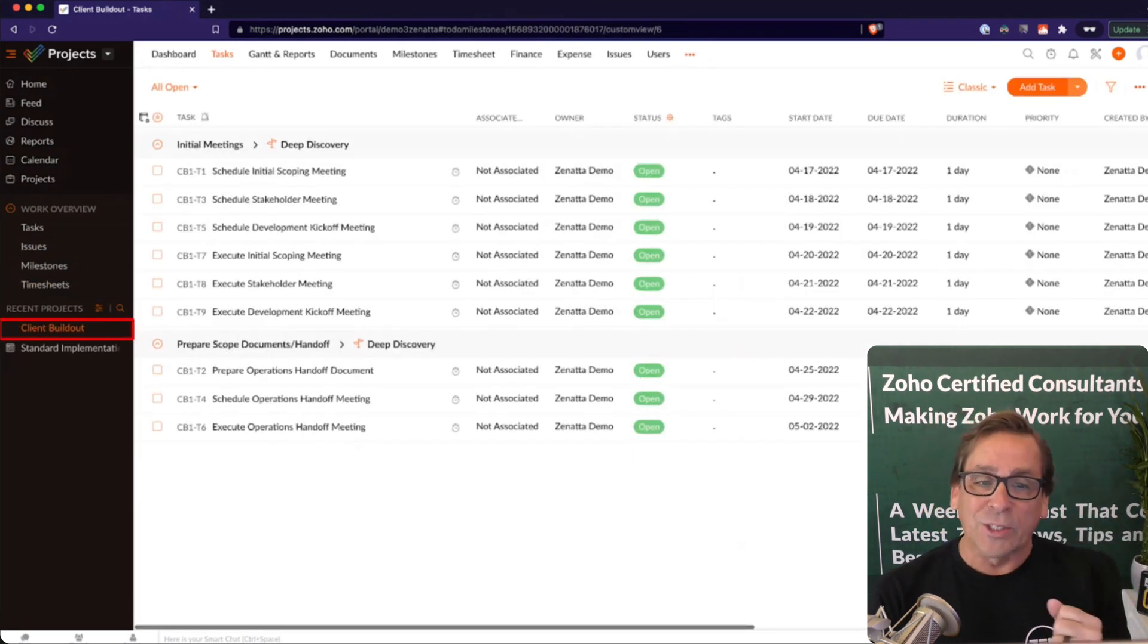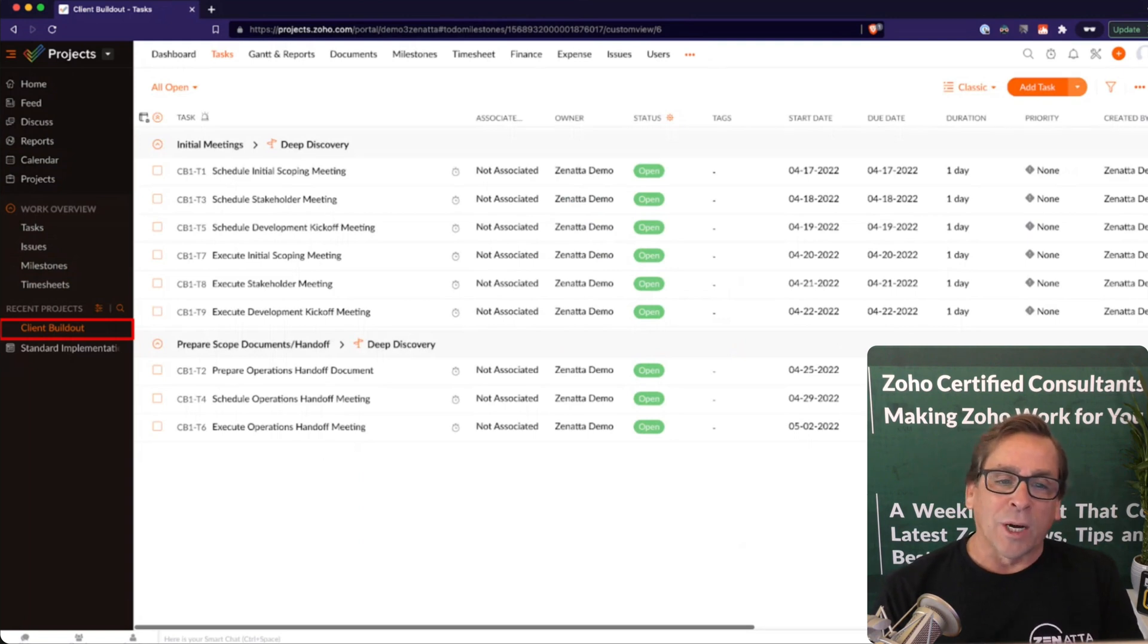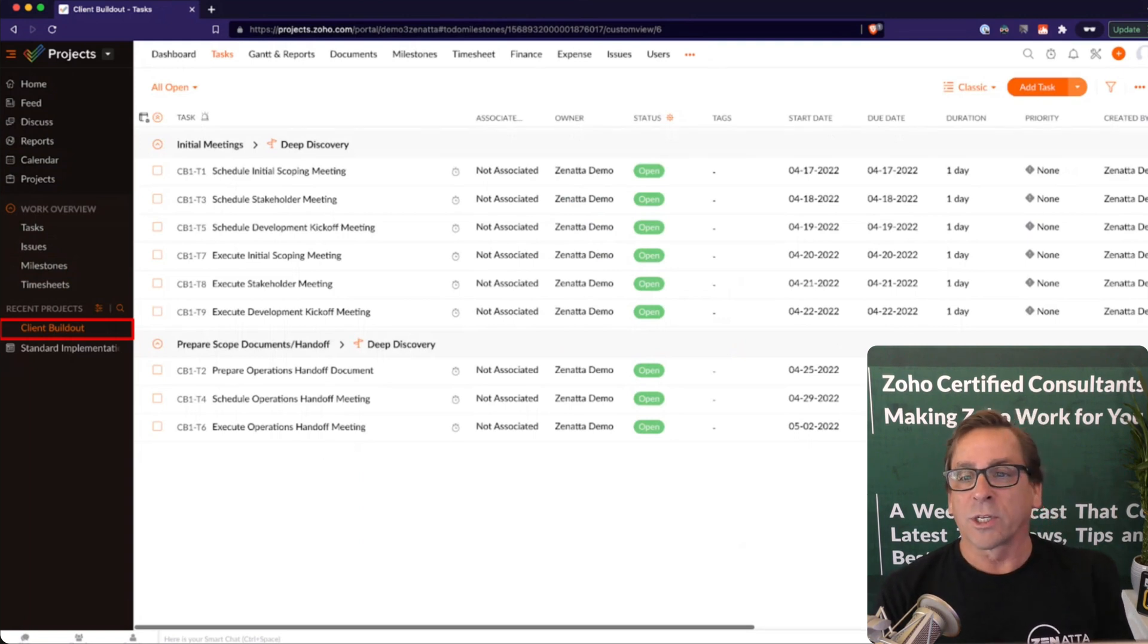And then you can also go ahead and look at all of your recent projects. This is a view of all the projects you're recently working on.